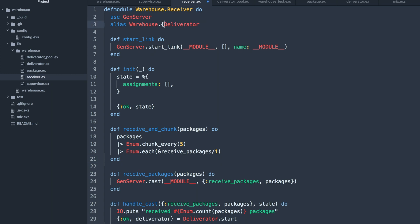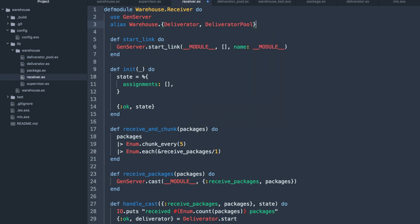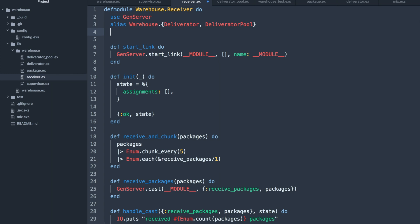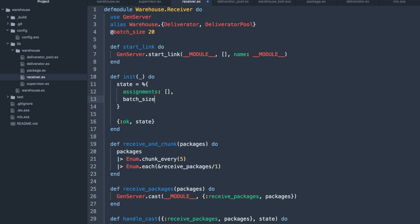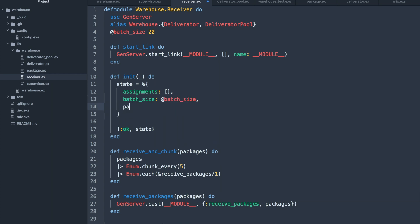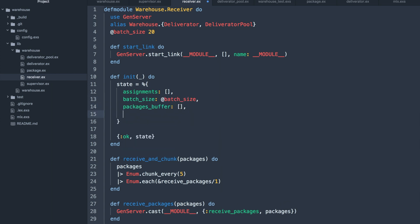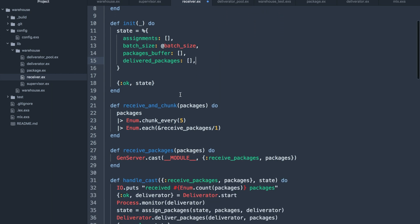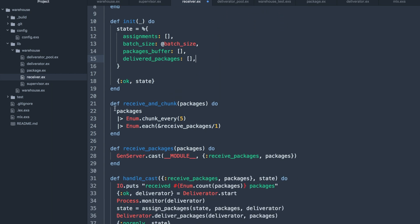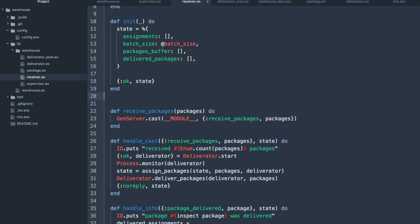Now that we've finished with our deliverator pool module, we need to update our receiver module to take advantage of the new functionality. We'll update the state to include things like batch size, package buffer, and delivered packages just so we can keep track of those. And of course, I would like to remove this receive and chunk function which was always a horrible idea.